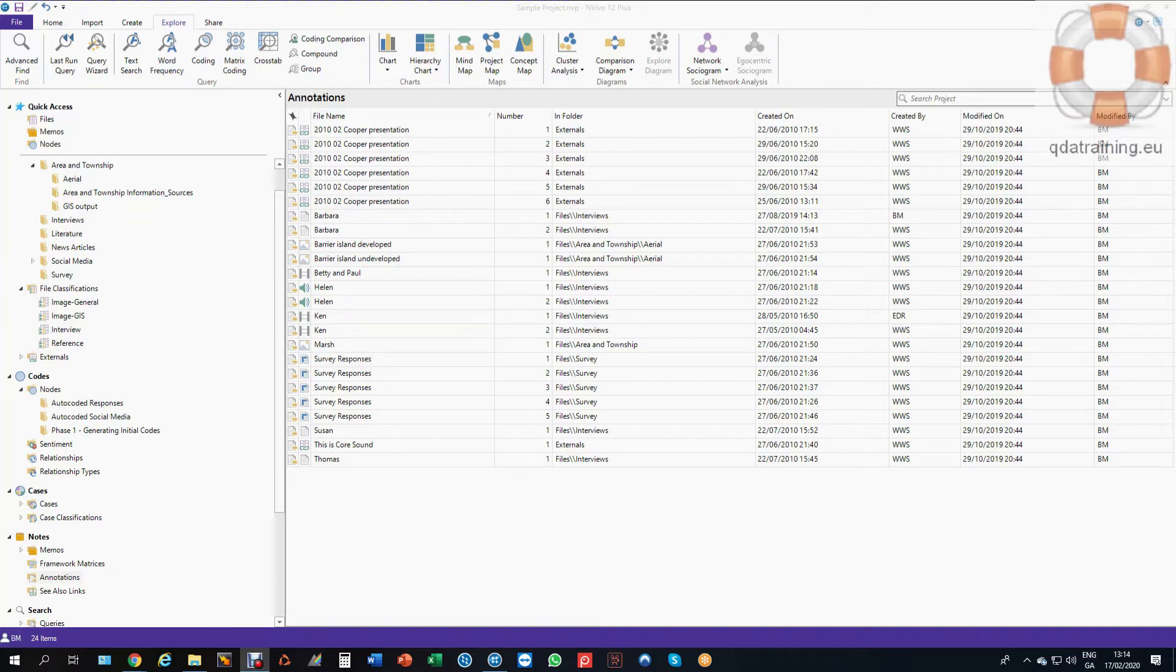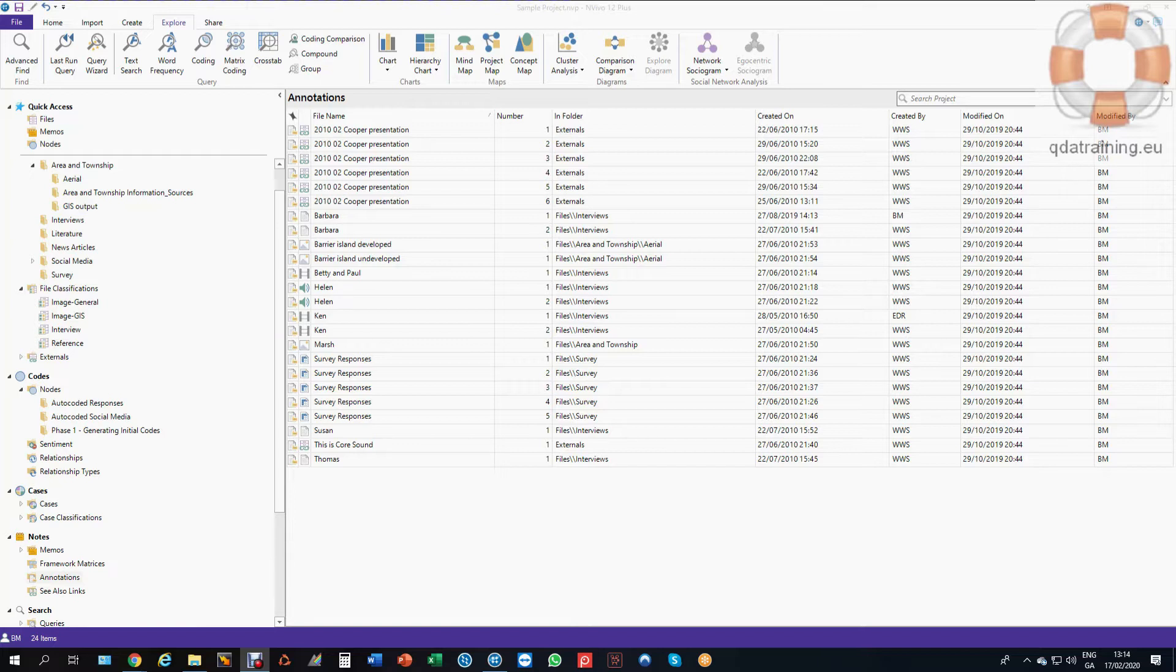Typically with annotations they'll be spread across multiple files and indeed nodes. But for certain purposes, for example for audit trail purposes, you may want to retrieve all of those annotations into a single file so that you can see them, print them and work with them.